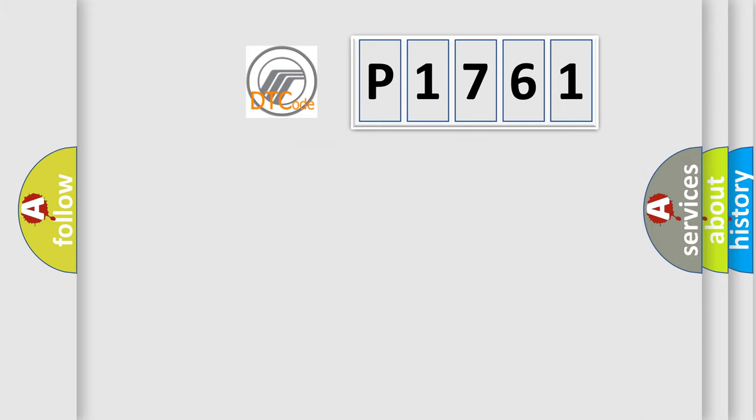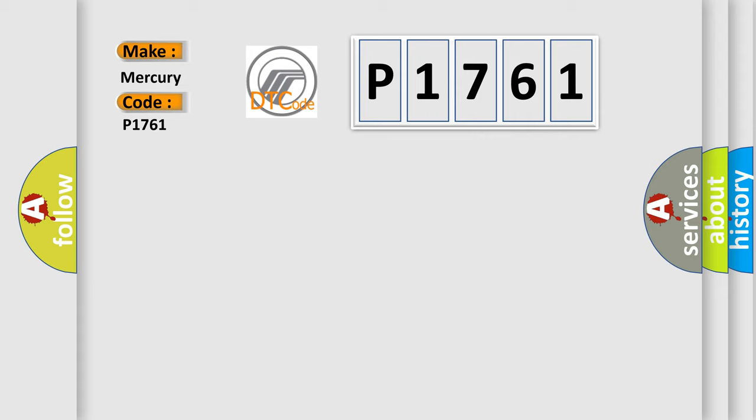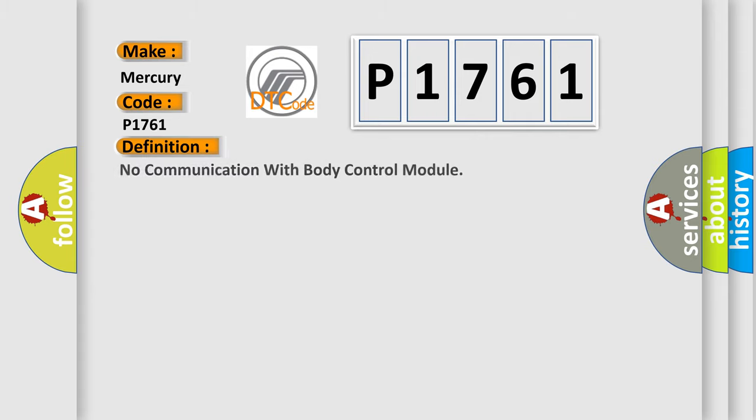So, what does the diagnostic trouble code P1761 interpret specifically for Mercury Car Manufacturers? The basic definition is: No communication with body control module.